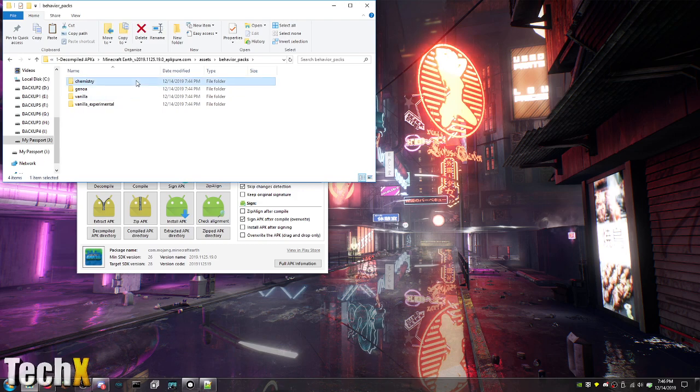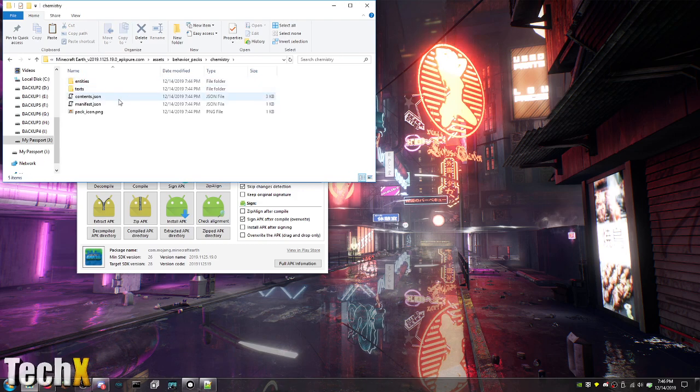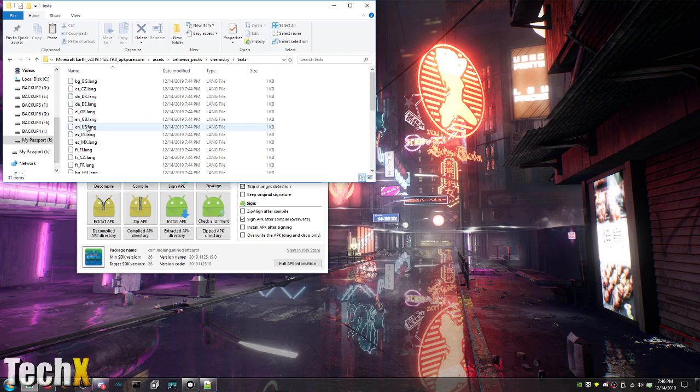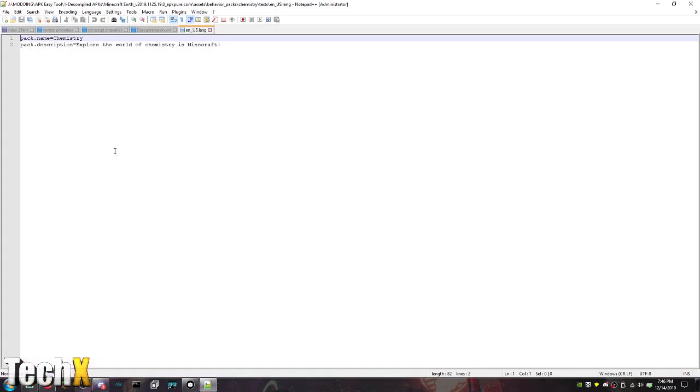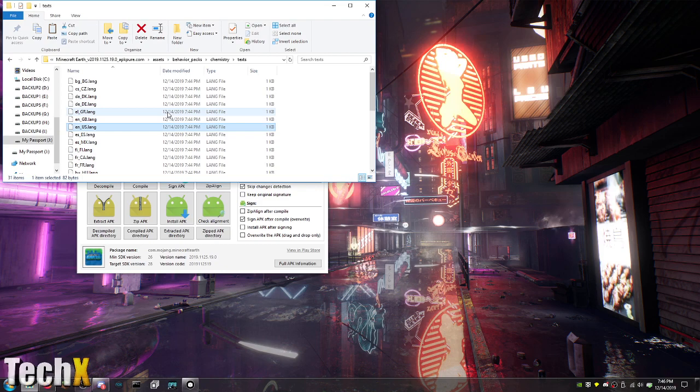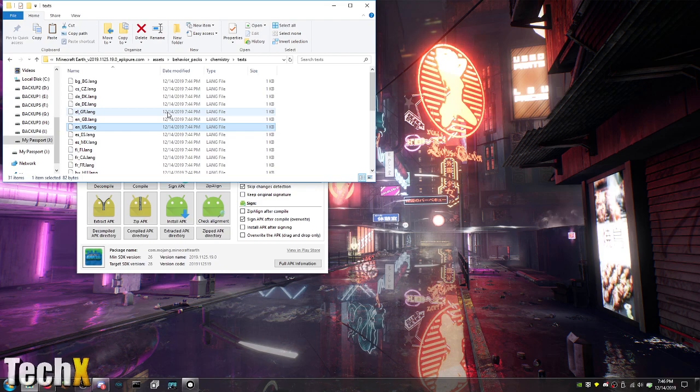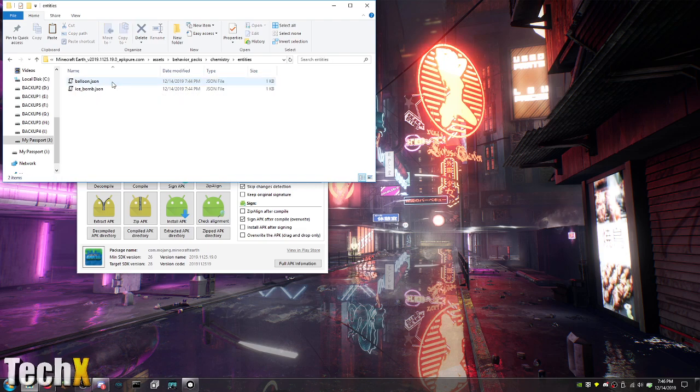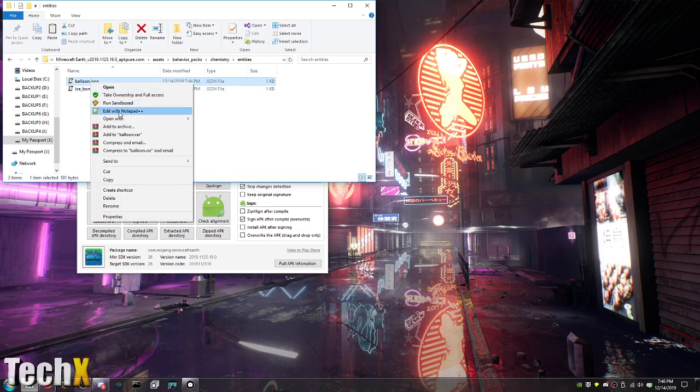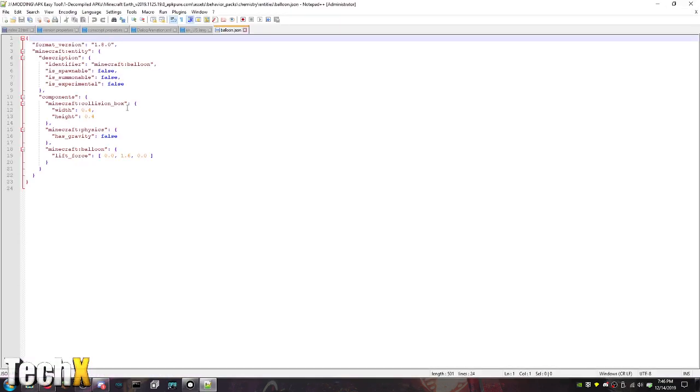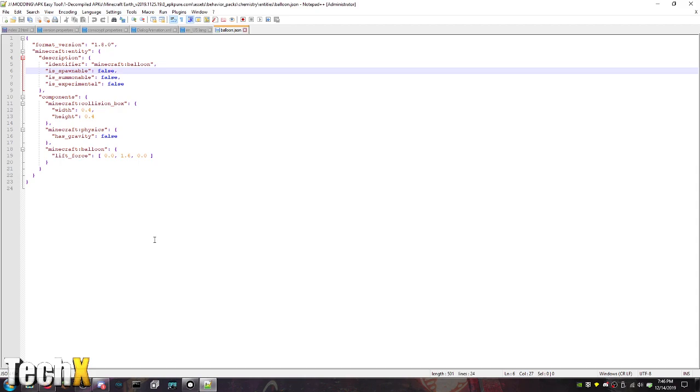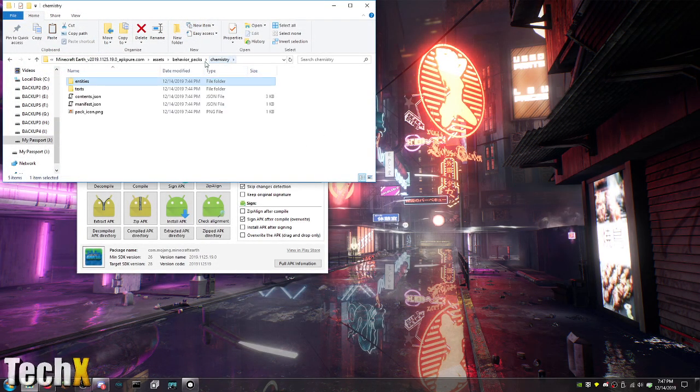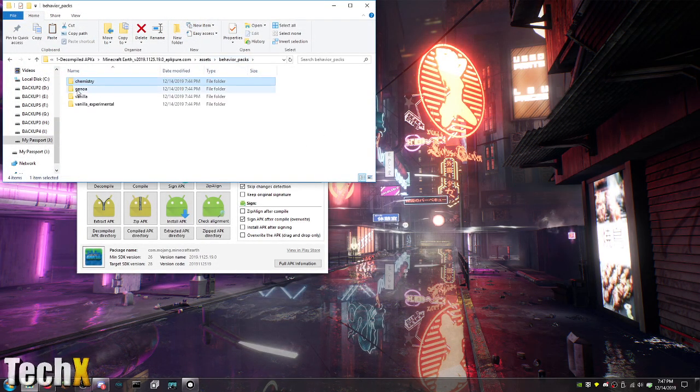There's the behavior packs. There's chemistry. Text. E-N-U-S is what we want. Chemistry. Explore a world of chemistry in Minecraft. So that's kind of like the learning version of Minecraft where you can actually learn chemistry. There's like the balloon thing, the ice bomb. You could definitely mess with these I bet. I wonder what happens if you make that spawnable. We're going to be having a lot of fun with this APK I feel like. Has gravity. That would be really interesting. I wonder if you can make custom behavior packs. That would be insane.